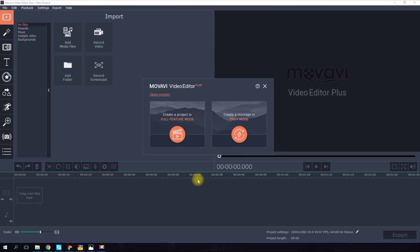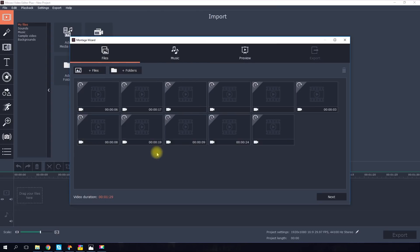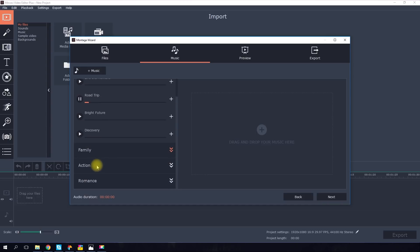You can find this feature in Movavi Video Editor. The program offers a choice of two Montage modes to help you create your travel video: the Full Featured mode and the Easy mode. You can select clips individually or upload entire folders. Now you can choose the background music for your video if you wish.